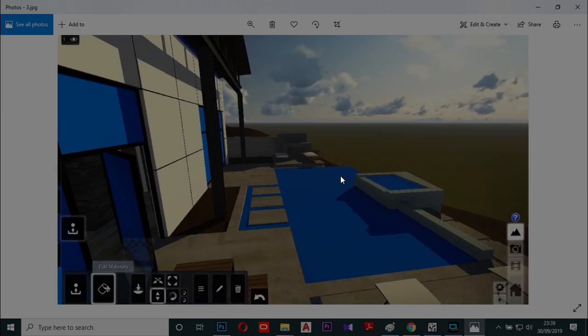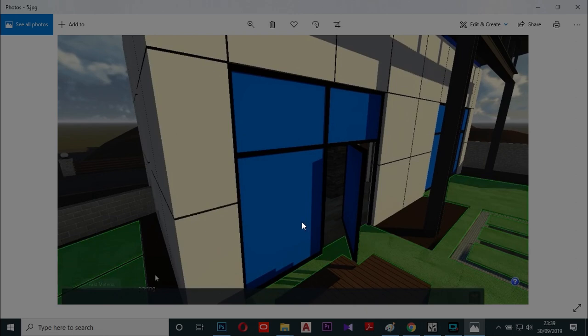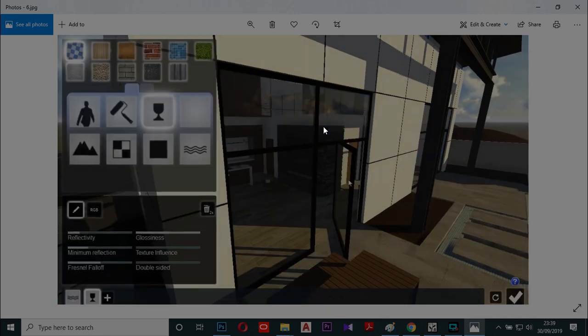This image is of a pool. This is the building design. This includes the Lumion scene tune.